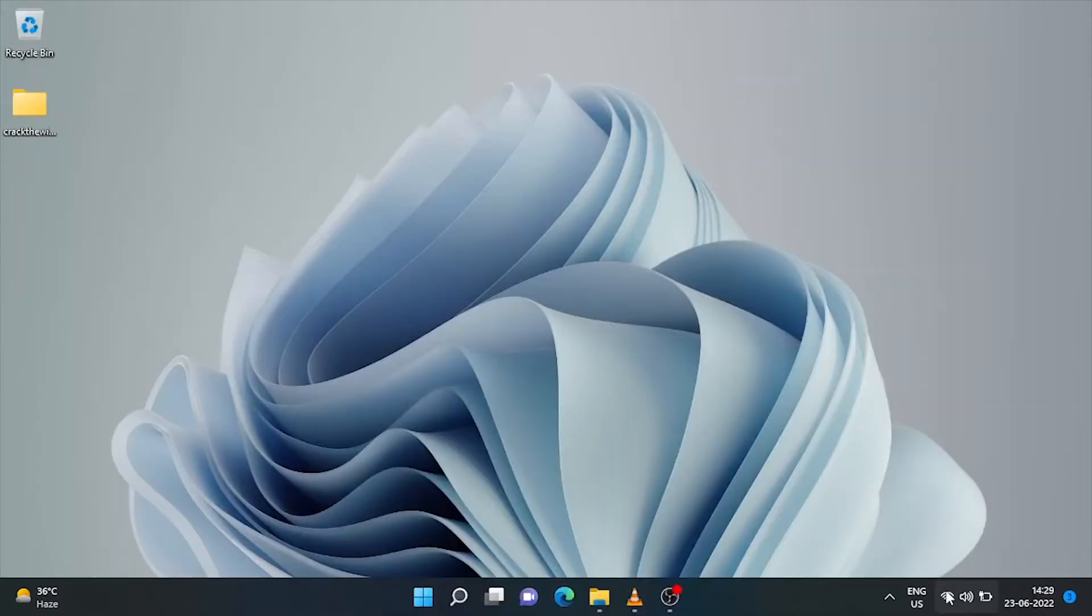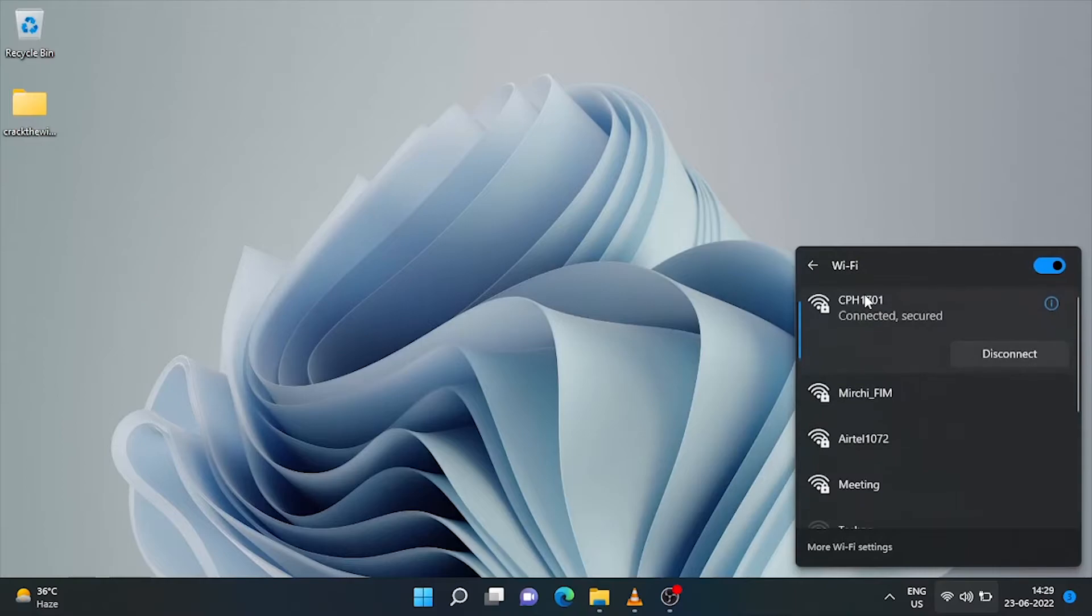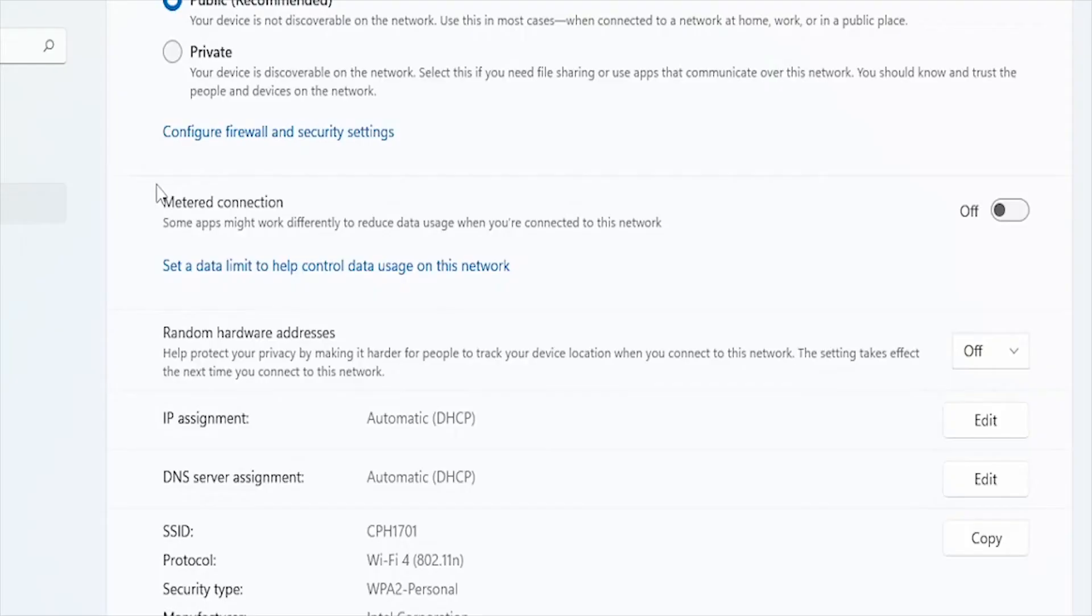To keep the Wi-Fi metered connection on, click on the Wi-Fi, click on this property sign. It will open currently connected Wi-Fi properties screen. Here's the metered connection option. Just turn it on and close the window.